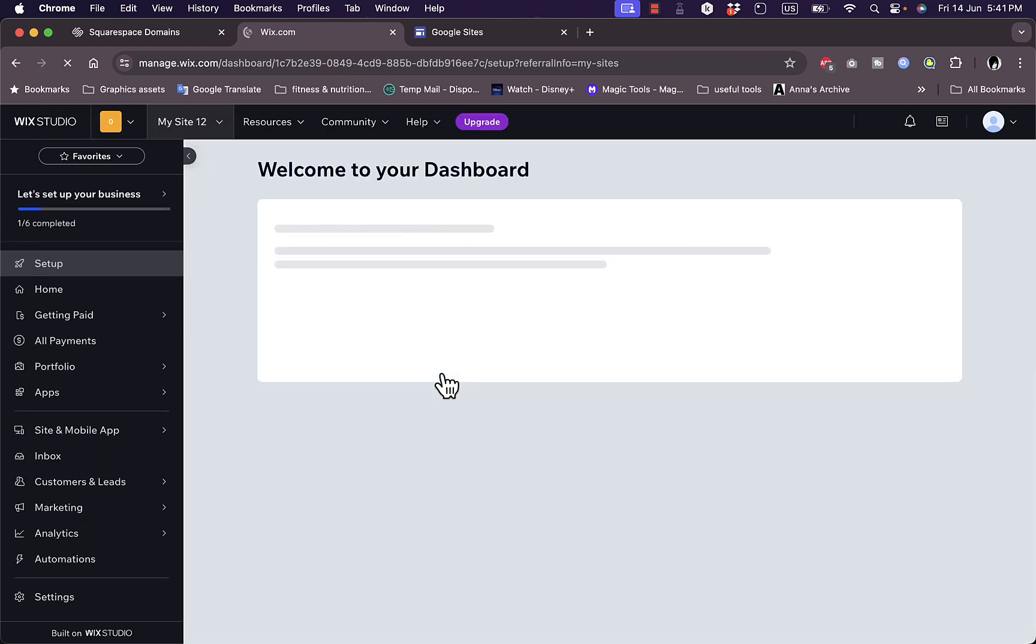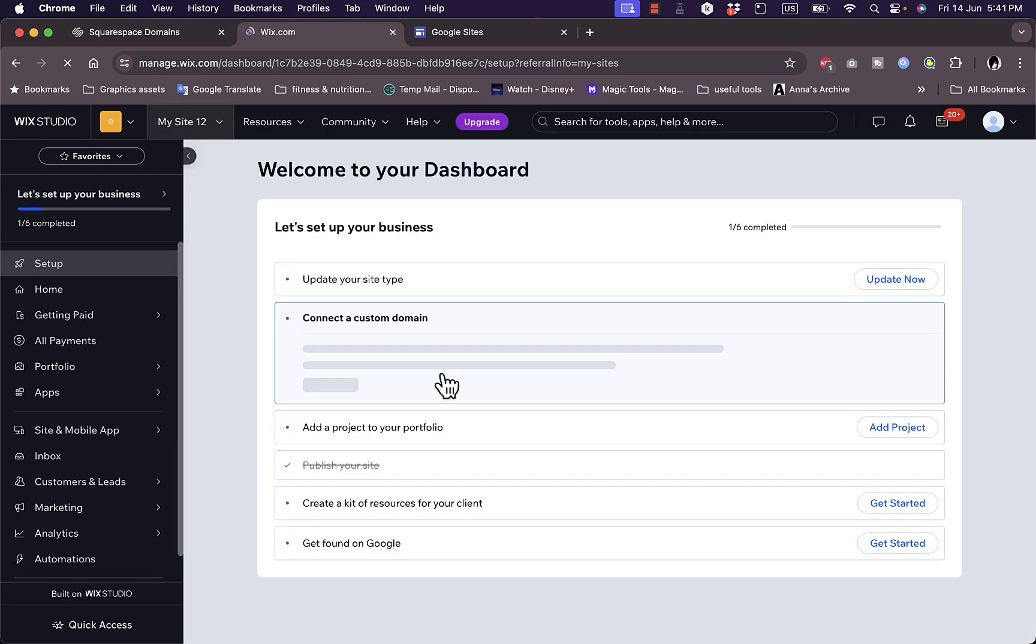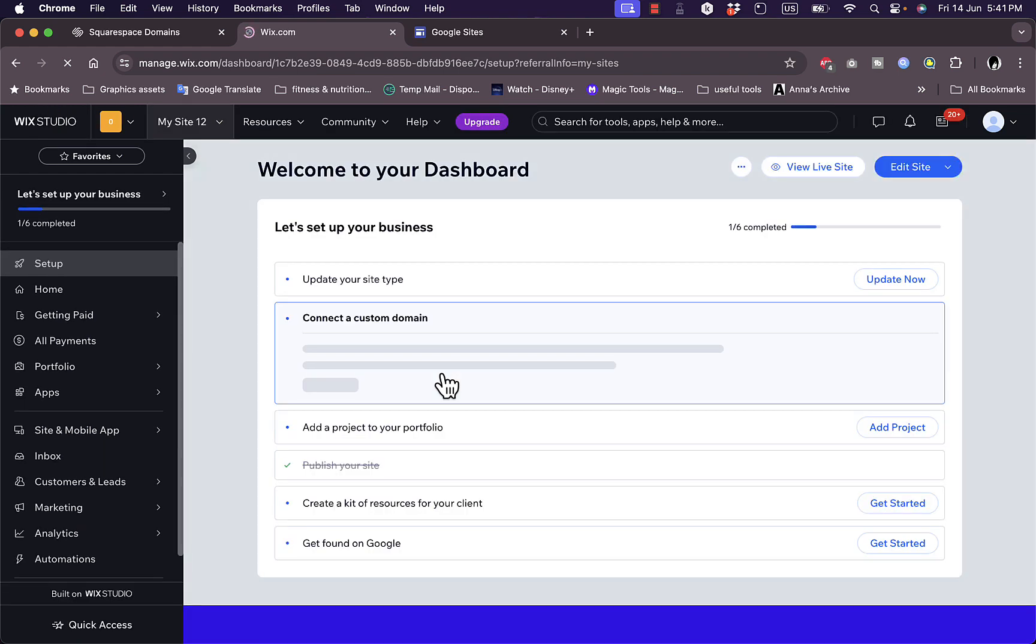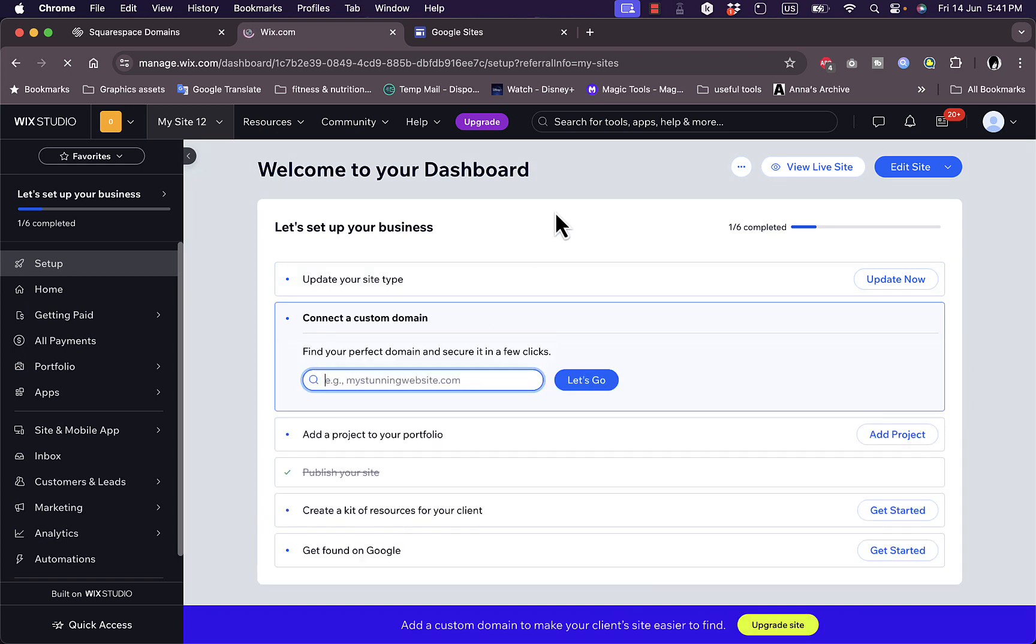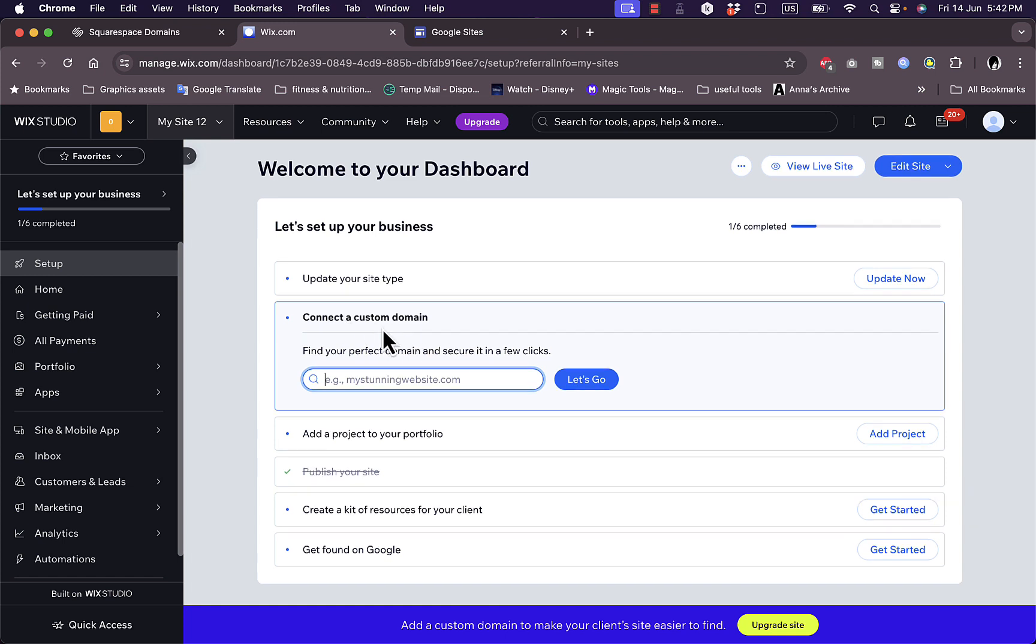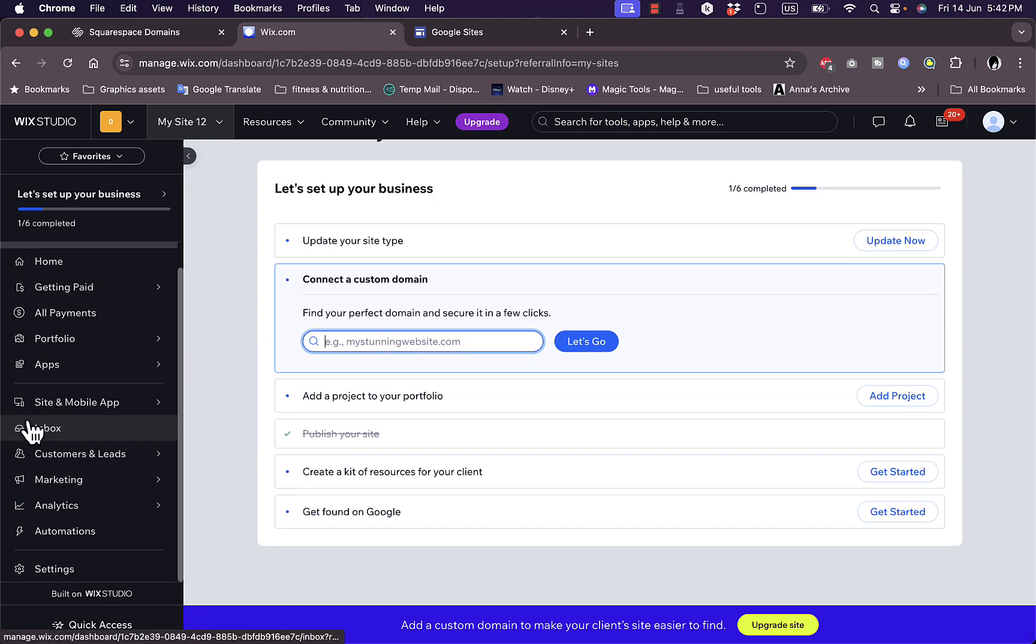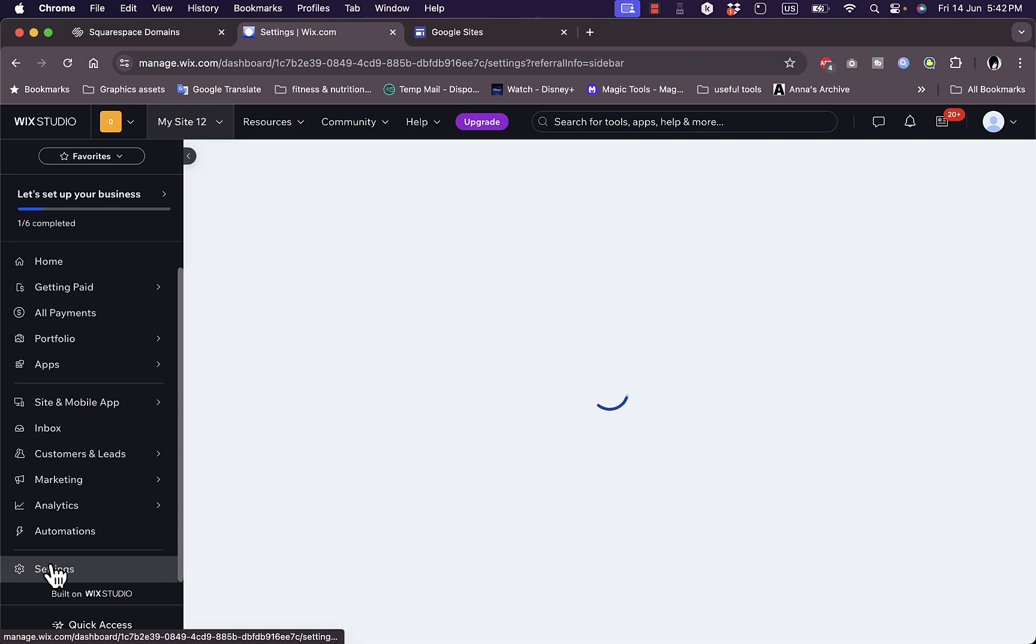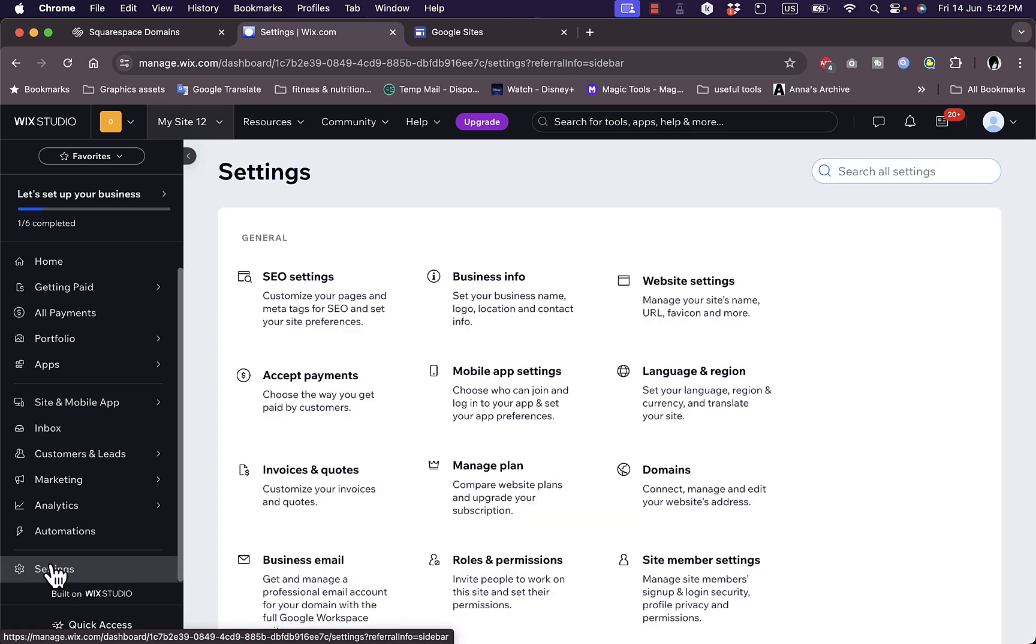It'll open up the main website dashboard right here. From there, as you can see, you can see the option to connect a domain name right here. Or if you don't find it, simply go to the menu on the left, go to Settings, and then go to Domains.